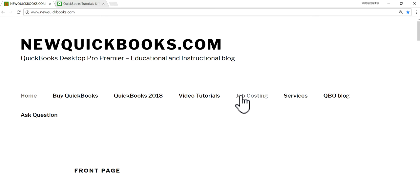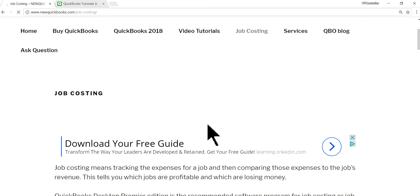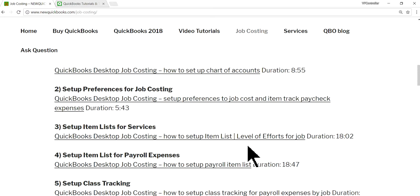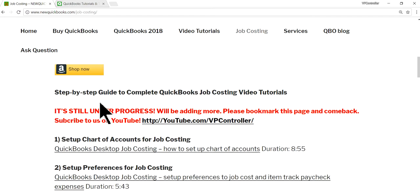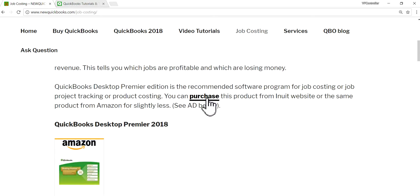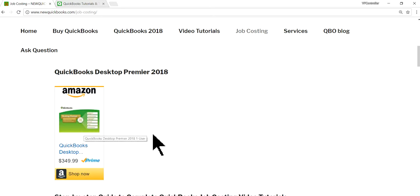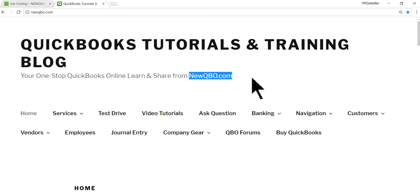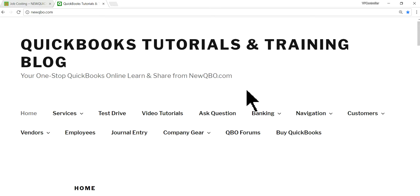This video is for job costing. We have done a series of videos related to job costing — a complete step-by-step guide with video tutorials. If you need to purchase Desktop, we have an external link to QuickBooks and also Amazon. We also have newqbo.com, a separate blog for QuickBooks Online only, with all kinds of video tutorials and educational content — very popular.